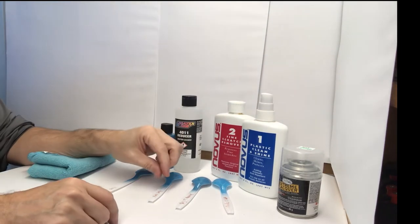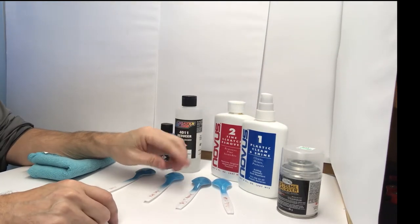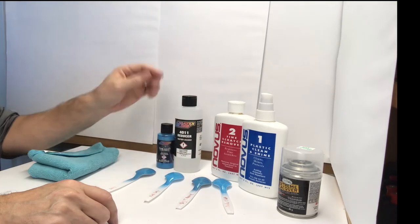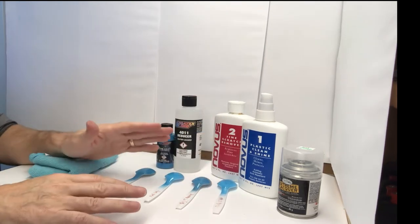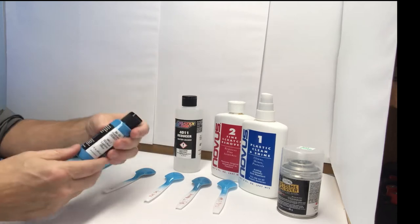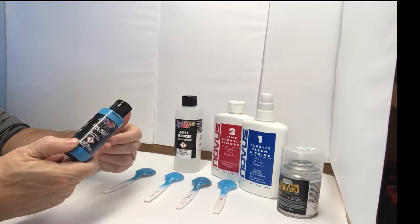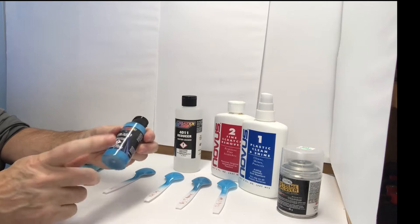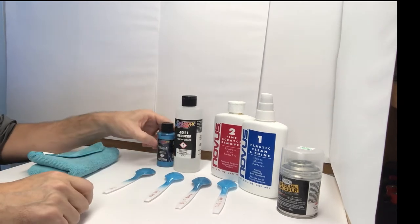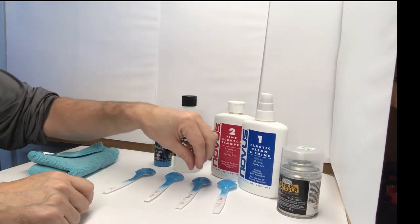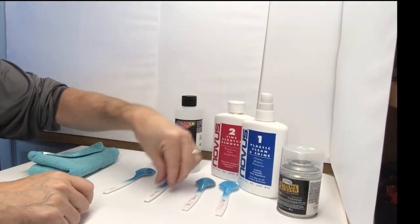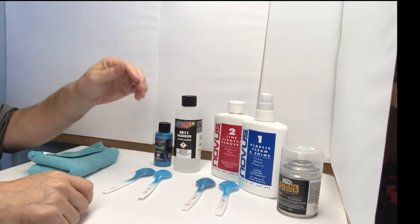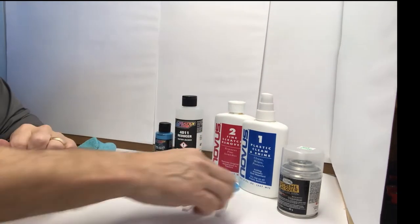So how I have these spoons set up is I did with reducer and without reducer. The directions say you can spray it right out of the bottle, but you can add reducer if you'd like. So I'll tell you what my reaction was with this. So I've got four spoons here with reducer and without reducer. So let me go ahead and go through what we have here.